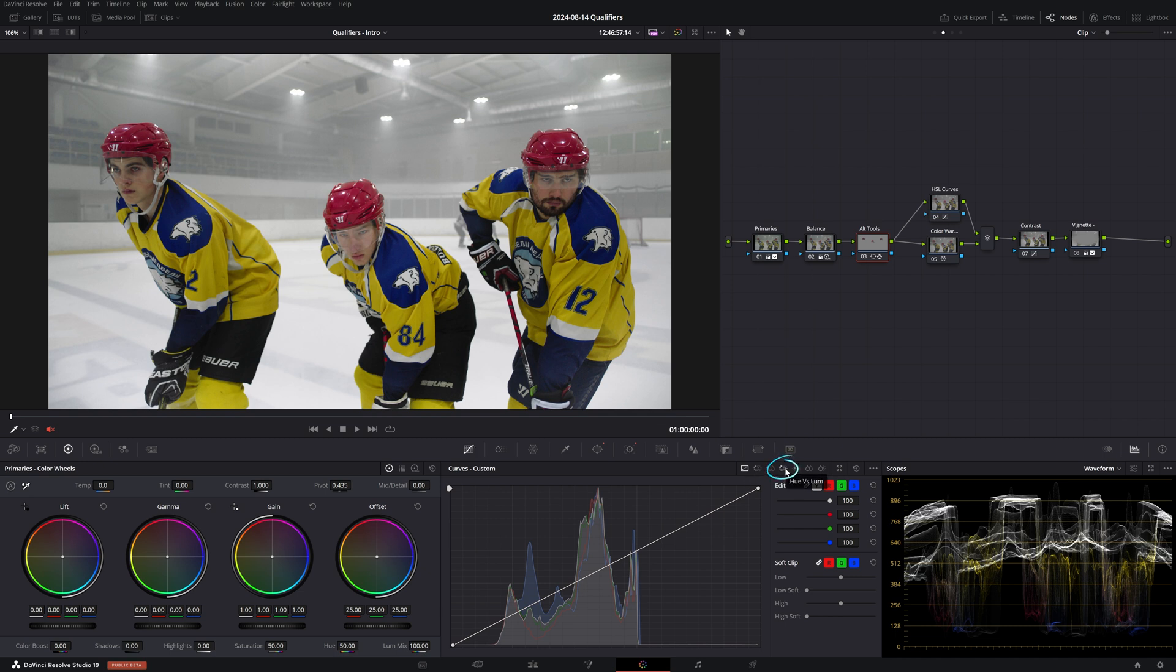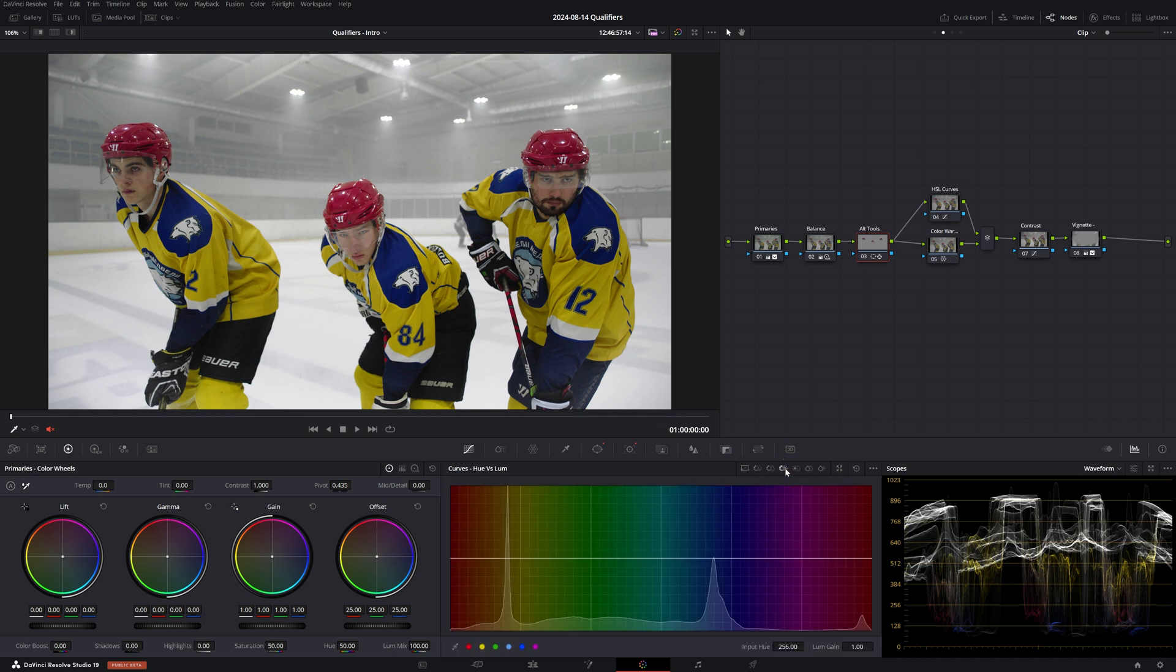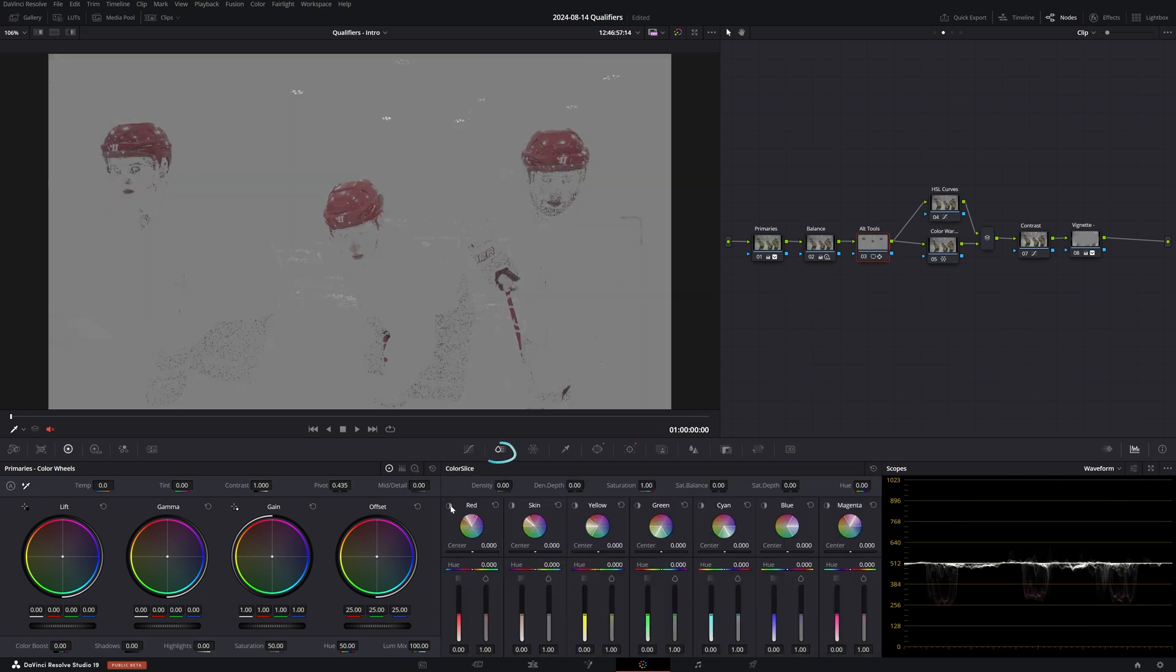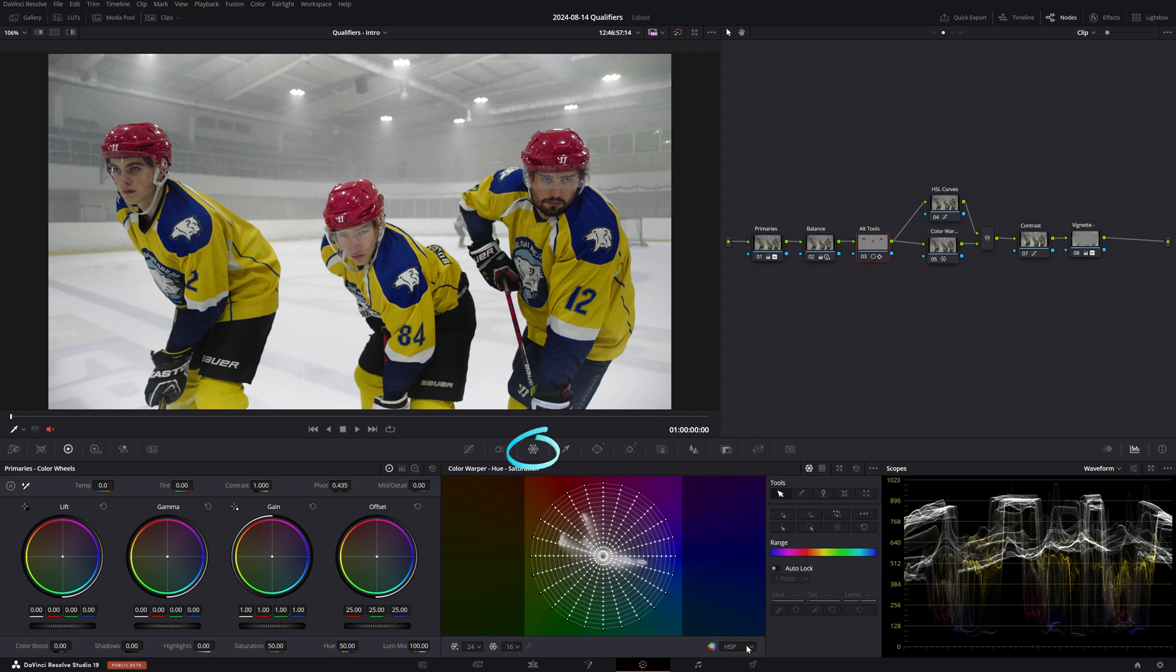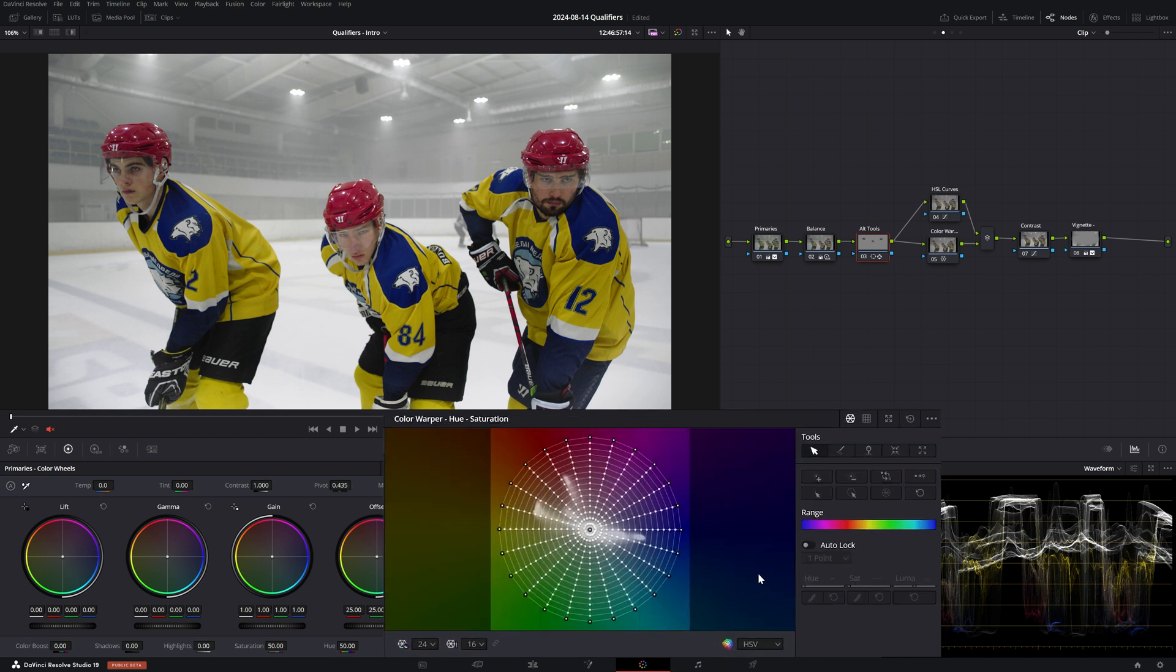Now we can use an array of tools to get the exact hue we want. We can try hue versus luminance by selecting the red vector and pulling it down to decrease its luminance. Color slice is another great tool which is entirely dedicated to density, or we can also achieve a similar result with color warper in HSV color model.